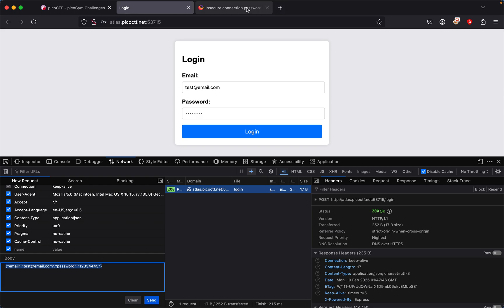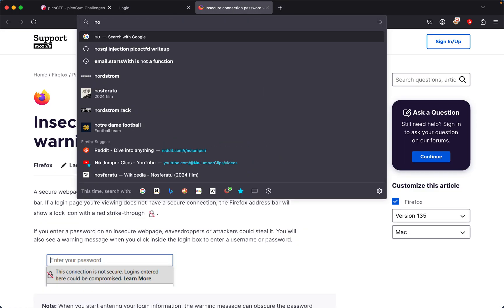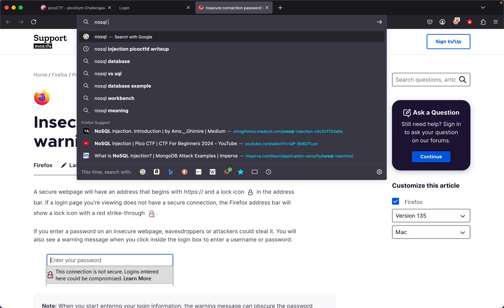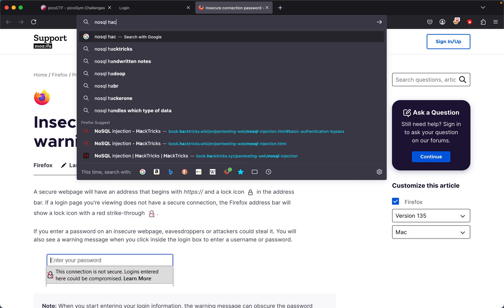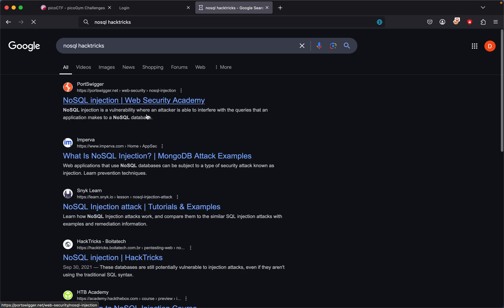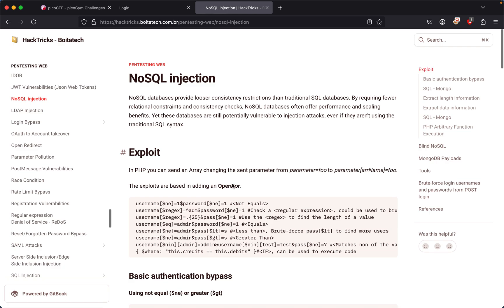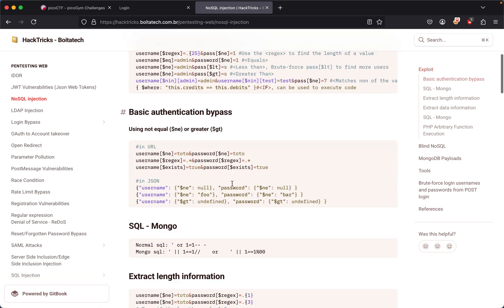What we could do on our end is look up NoSQL common injection. So NoSQL, and then we could look up HackTricks NoSQL. HackTricks is a good way to find common NoSQL injections to get past...